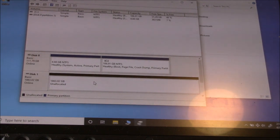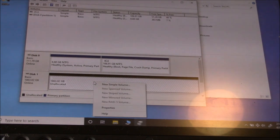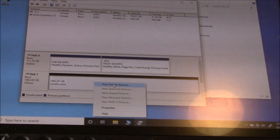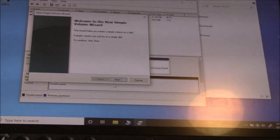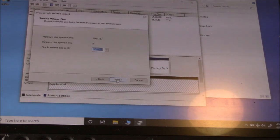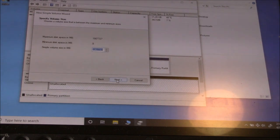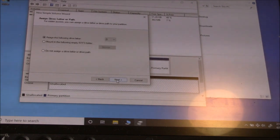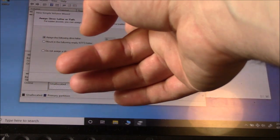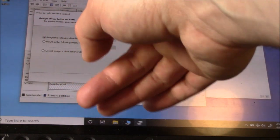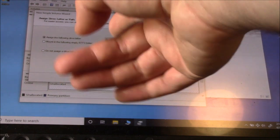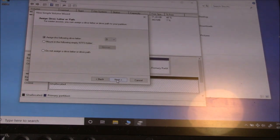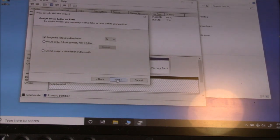Now, right-click. Go to New Simple Volume. Next. Next. Okay, so it's going to assign a name to it. So, in this case, it's going to be D. Next.